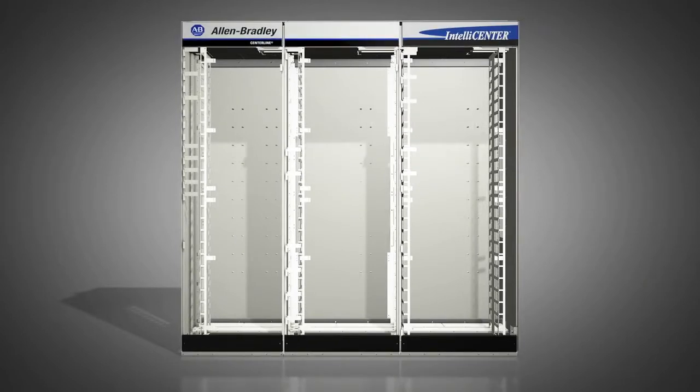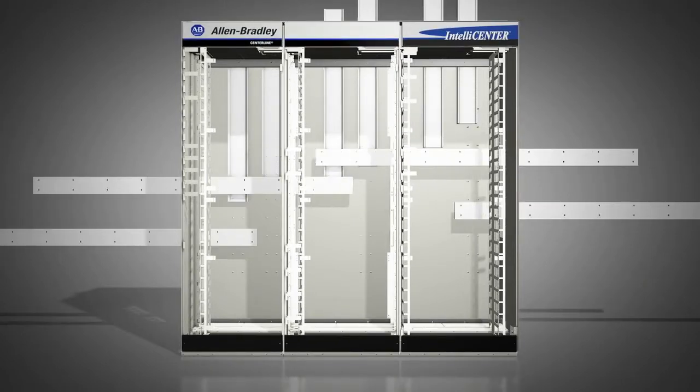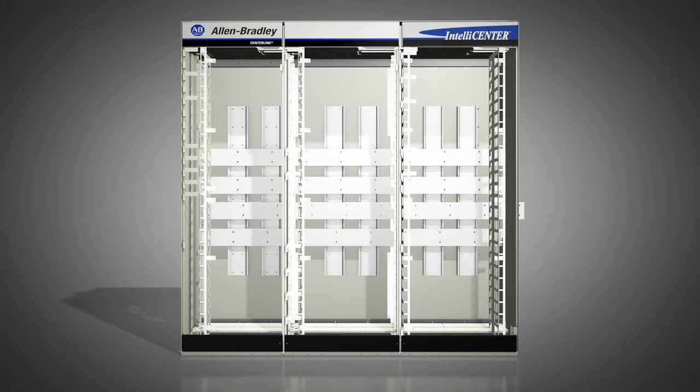A horizontal bus distributes power to each column, improving heat dissipation and leaving top and bottom wireways open for easier cable management.